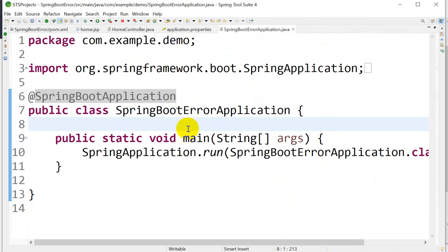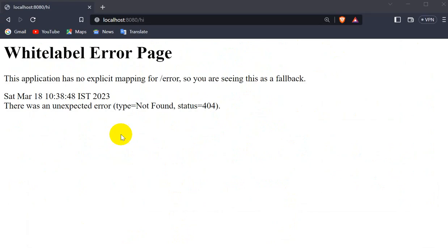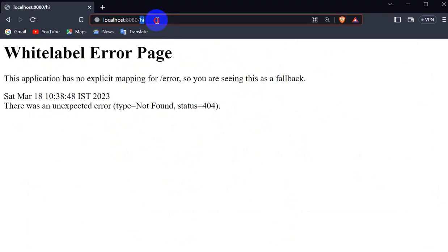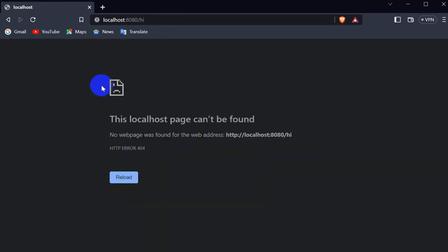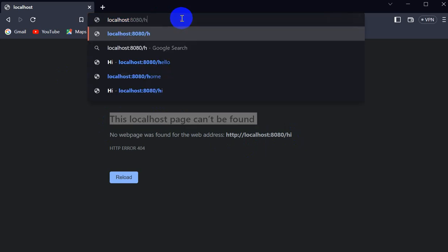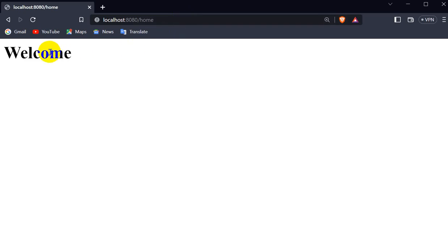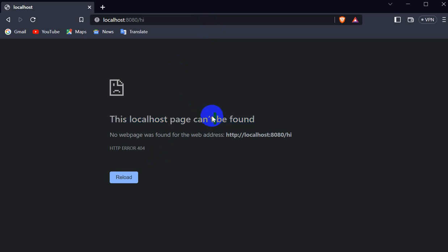Stop the application and run it again. Now if we enter an invalid URL, the white label error page is gone. Instead we get 'This localhost page can't be found' — the browser's own error. For a valid URL like '/home' we still get 'Welcome', but for an invalid URL we get the browser error instead of the white label page.